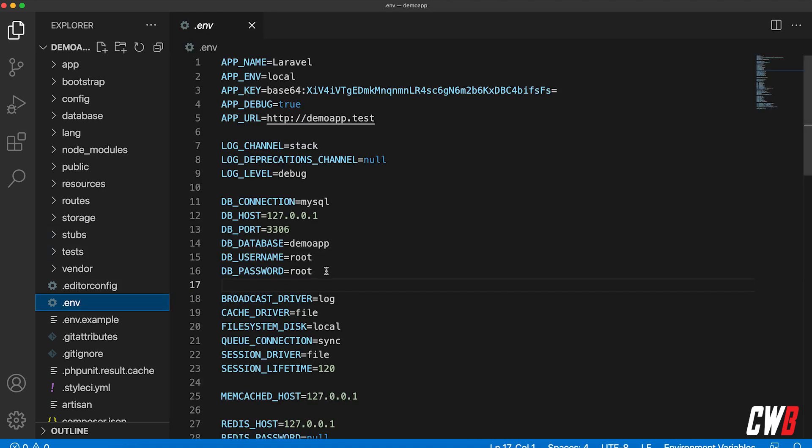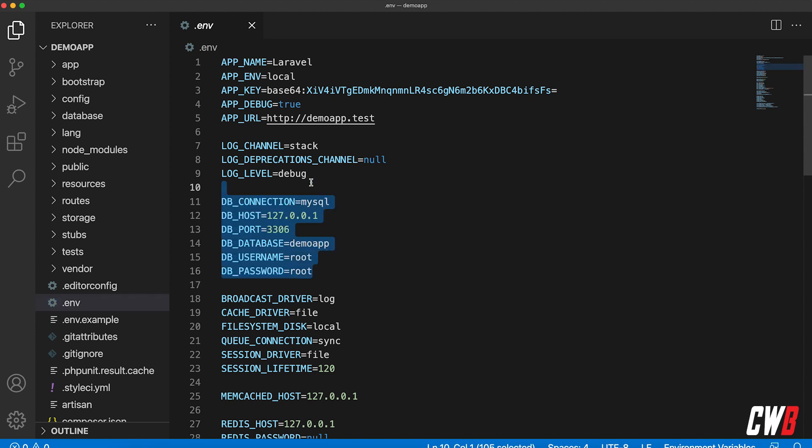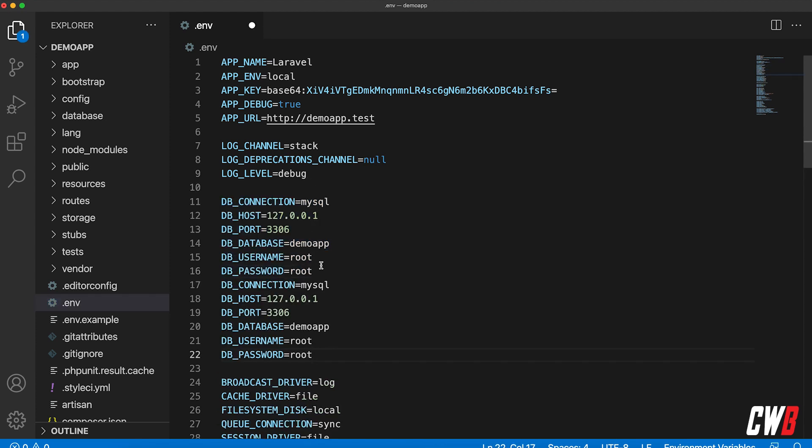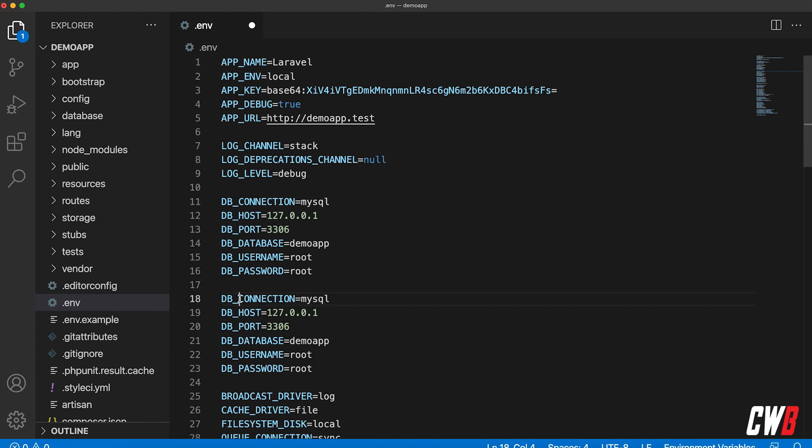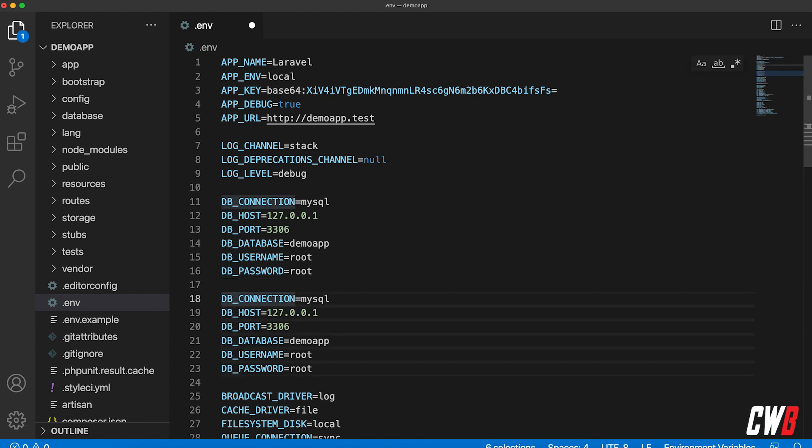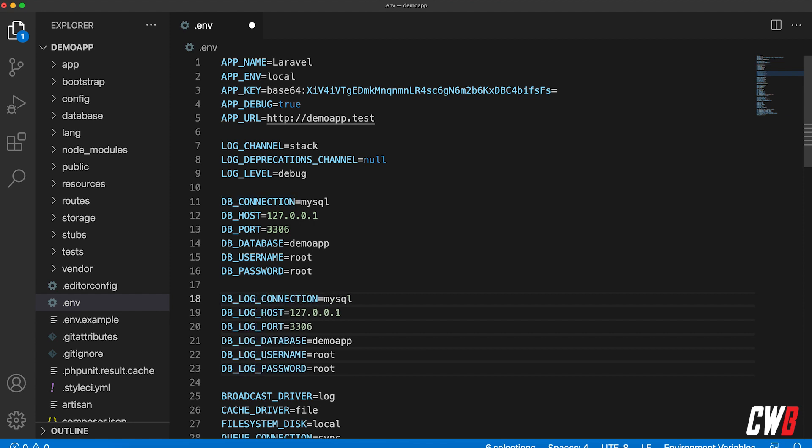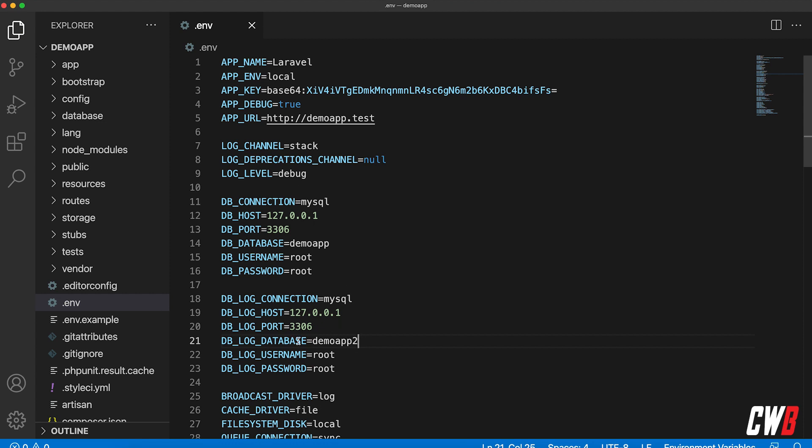For starters, we're going to add the database connection to the environment file. So we're just going to copy this here. What I like to do is just add something else to the prefix here, so DB underscore, and let's call it log because I just want to log something very small. Username and password—because my local development environments are the same—and demo app number two will be the database name. All right, so that's it for the environment file.